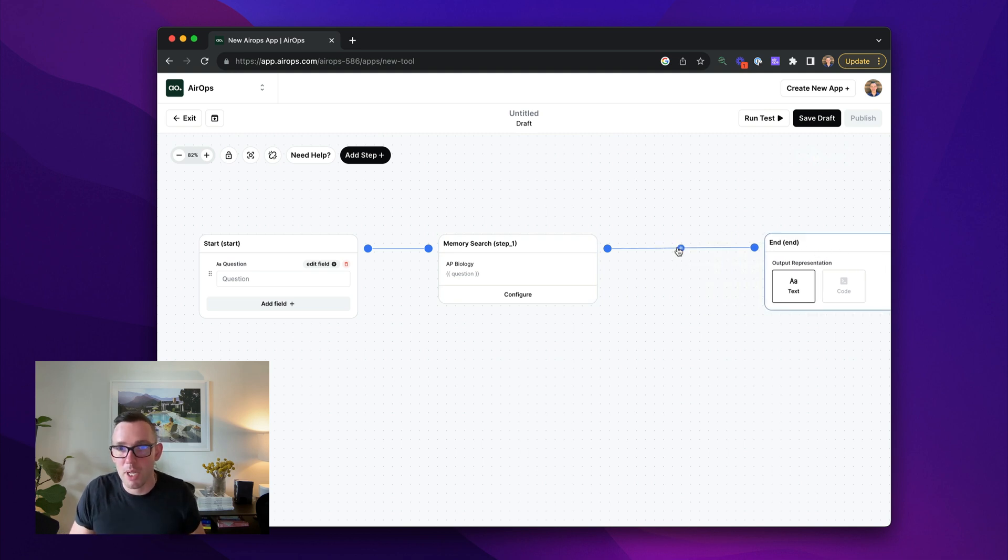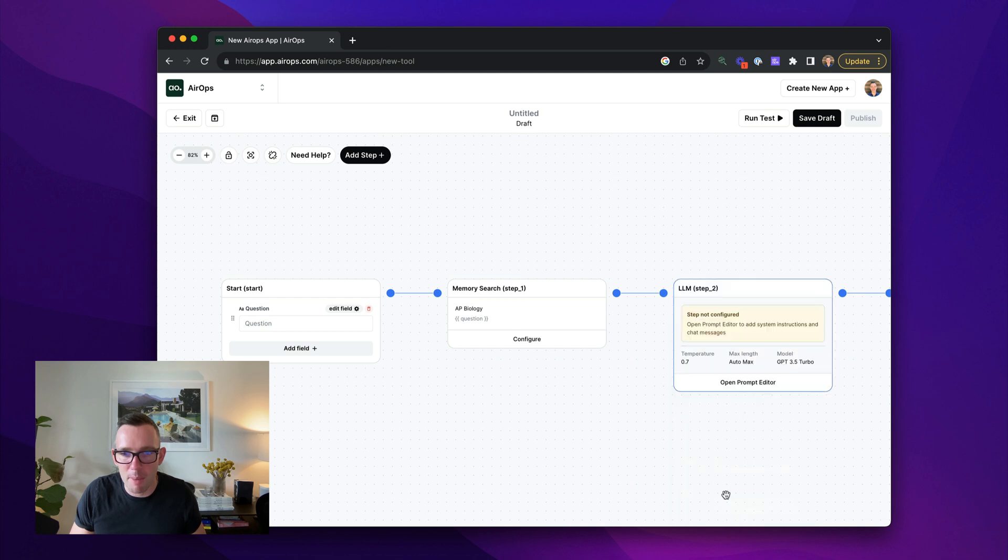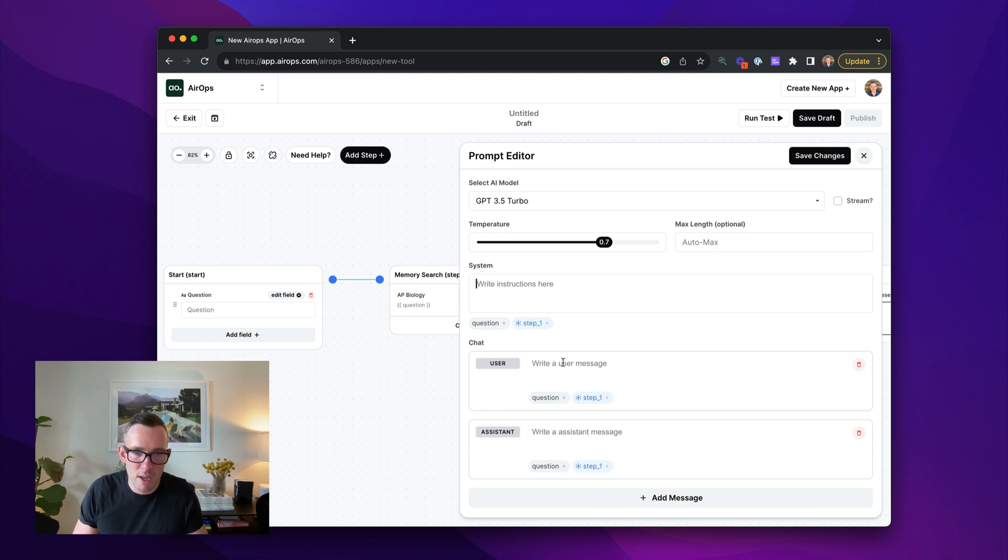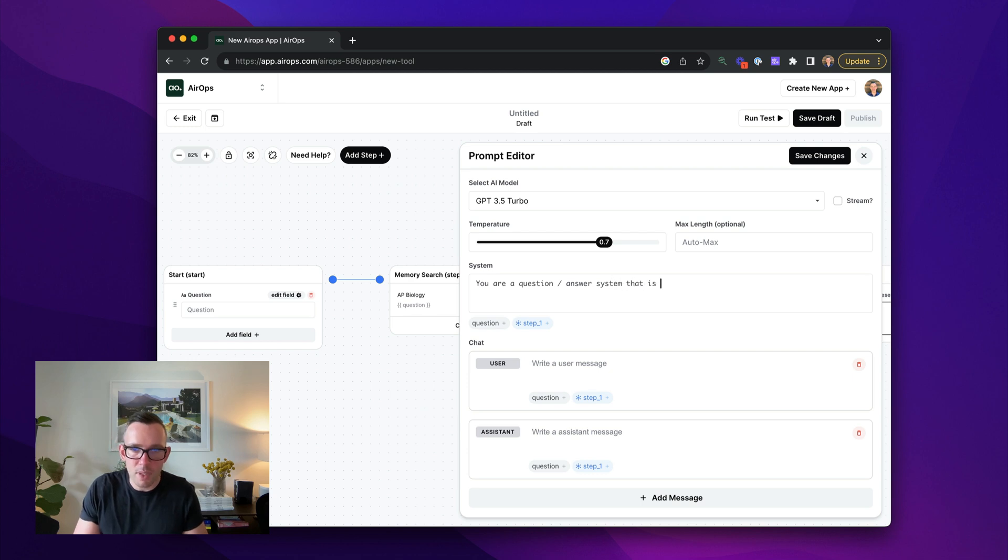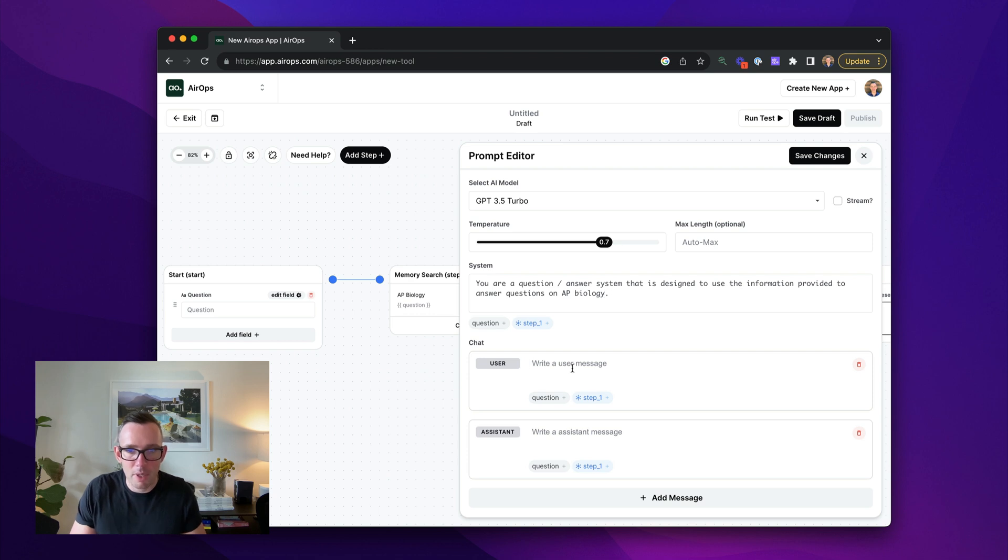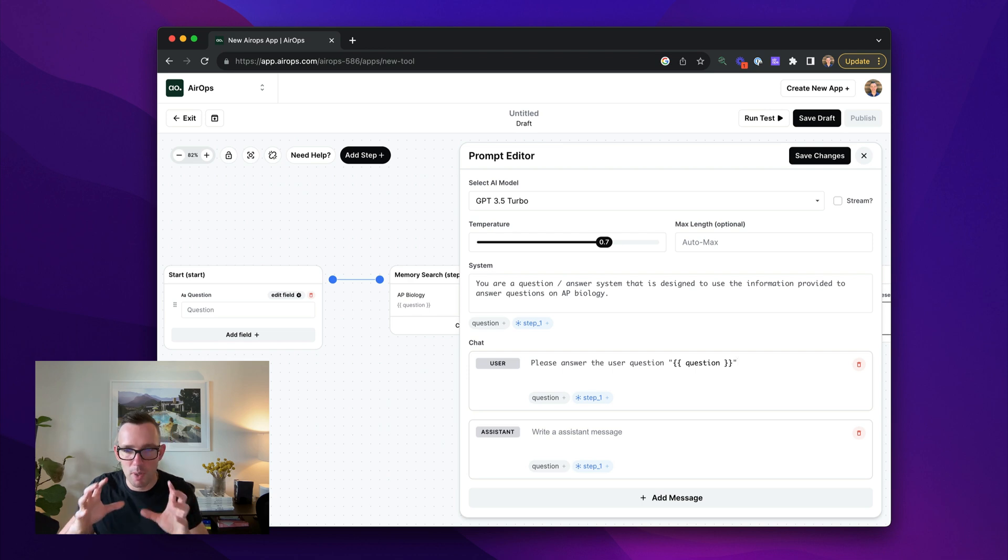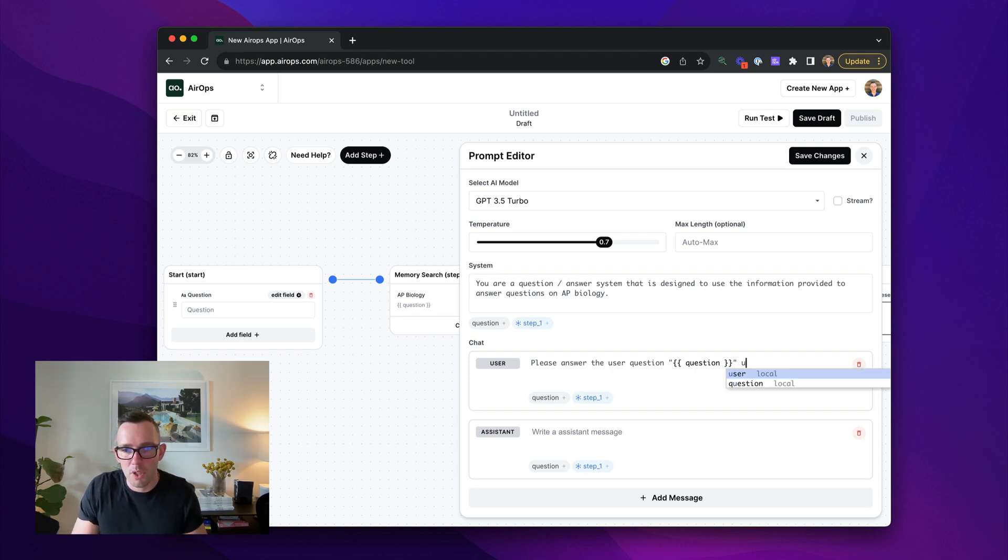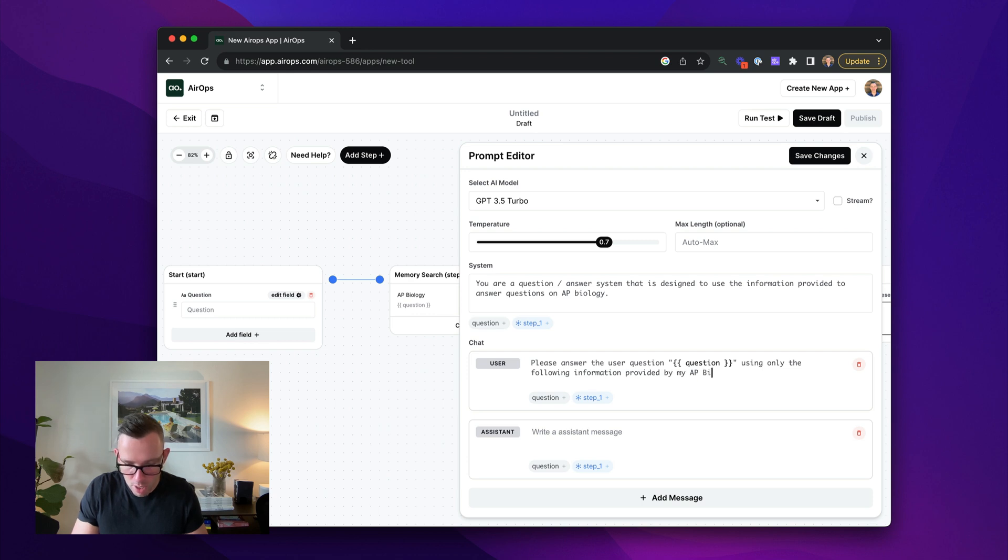But that's not going to quite work. Cause I'm going to get a bunch of chunks of that PDF at this point. So let's go ahead and add an LLM step and say we can use GPT 3.5 turbo for this. I'm sure it will be fine. And I'm going to say, you are a question answer system that is designed to use the information provided to answer questions on AP biology. And then I'm going to say, please answer the following, the user question. And we put it into parentheses just to really make sure that we can encapsulate that. Sometimes if you don't do that, it goes a little bit wonkier. It can't quite determine the beginning and end of the question. Using only the following information provided by my AP biology notes.